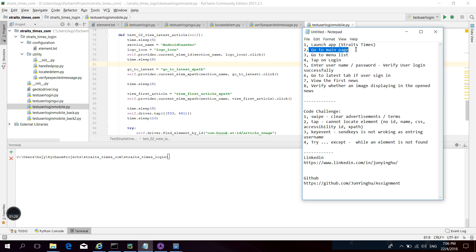The first challenge is swipe. Before going to the main page, there are advertisements and terms screens with no button to avoid them. We need to use swipe to simulate on the device, then go to the next screen. The second challenge is tab — I don't know why, but in this application there is no ID, no name, no CSS, and no XPath to locate the login button.